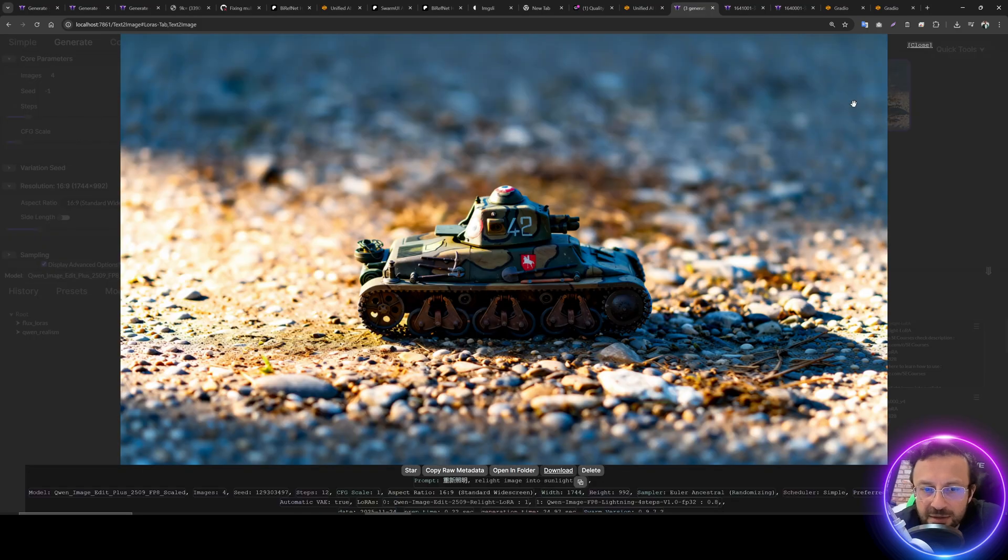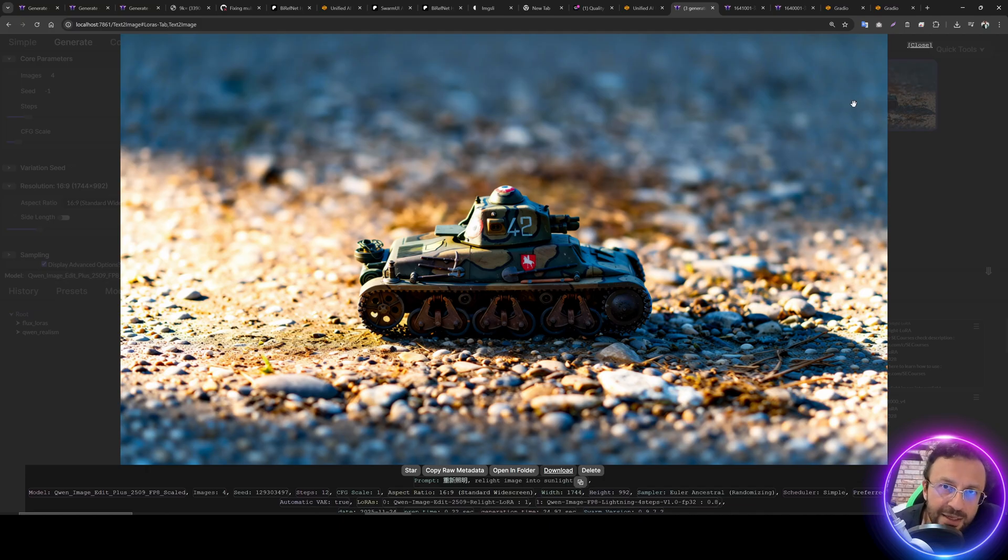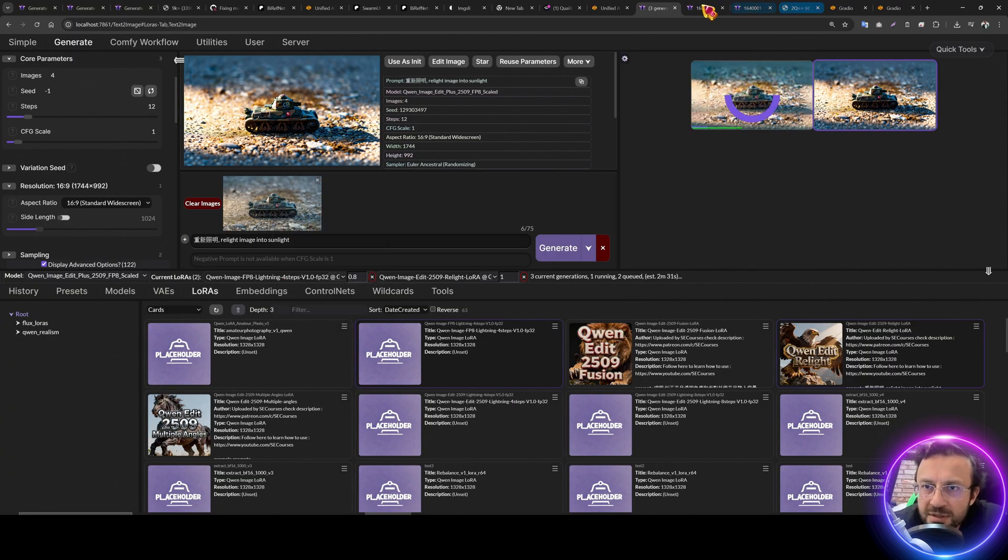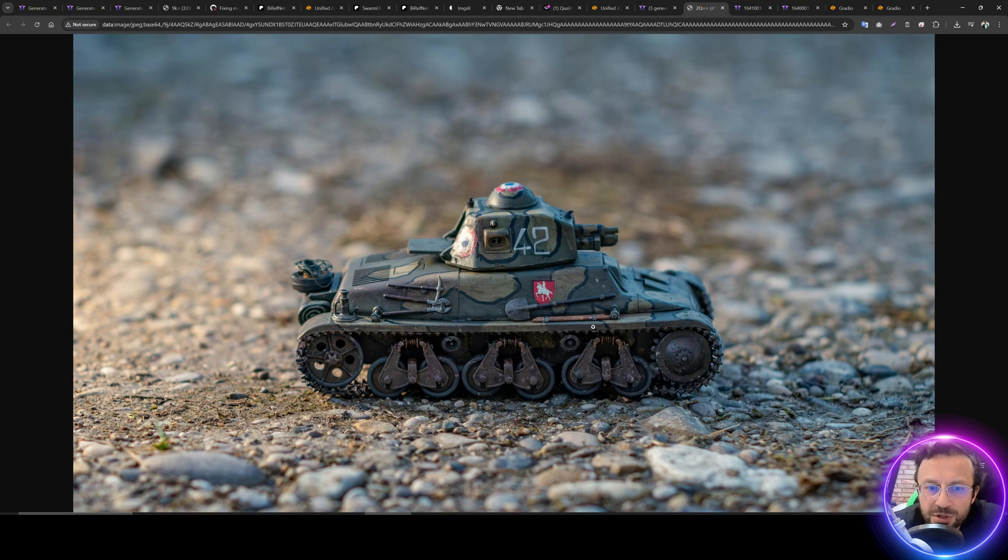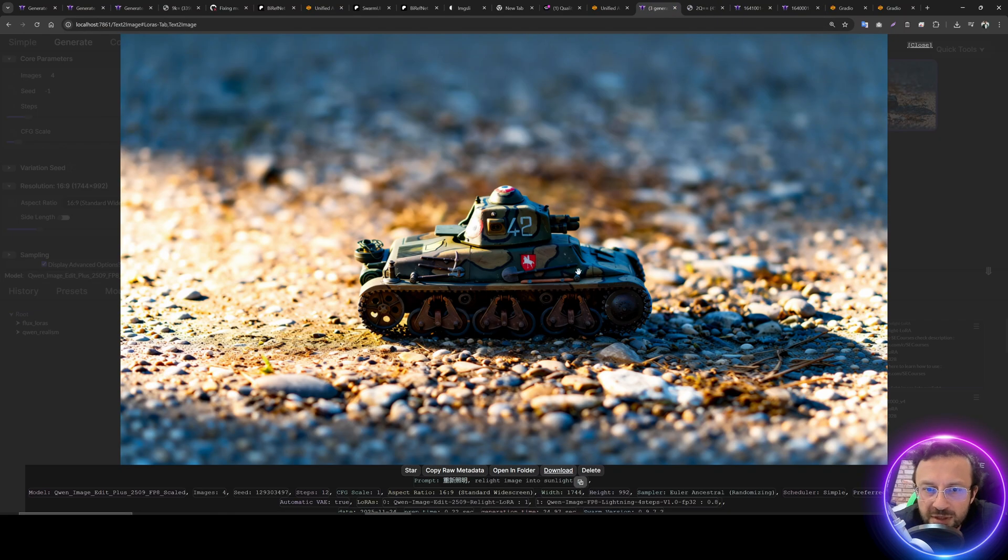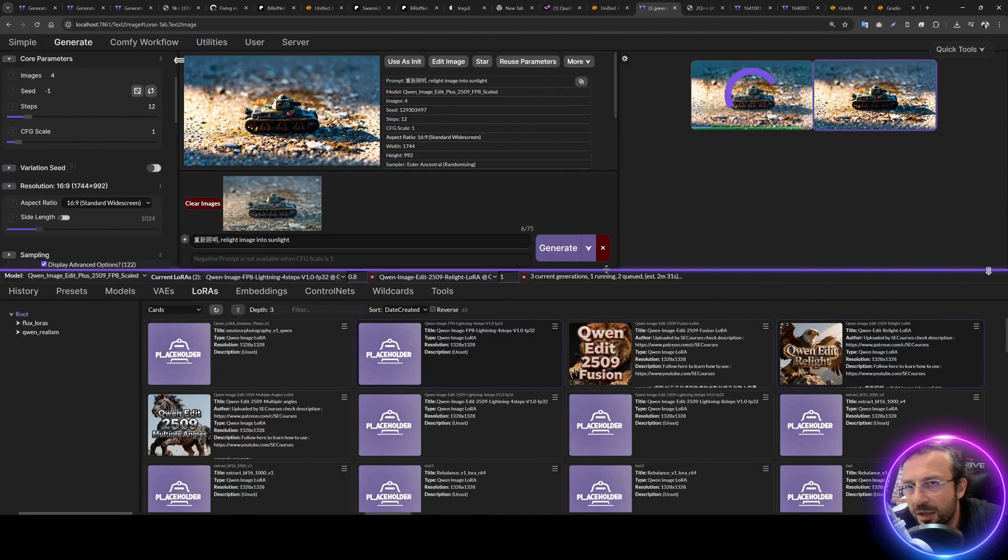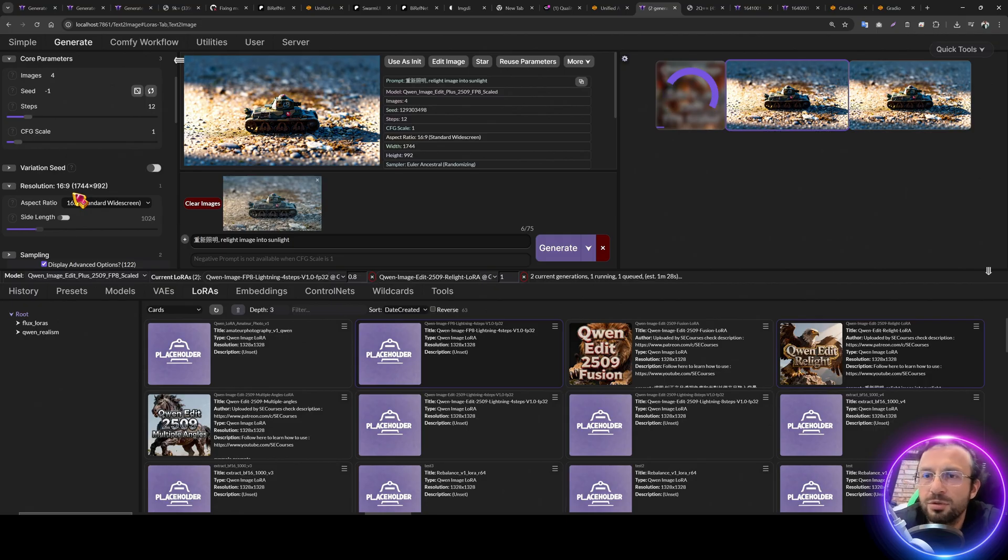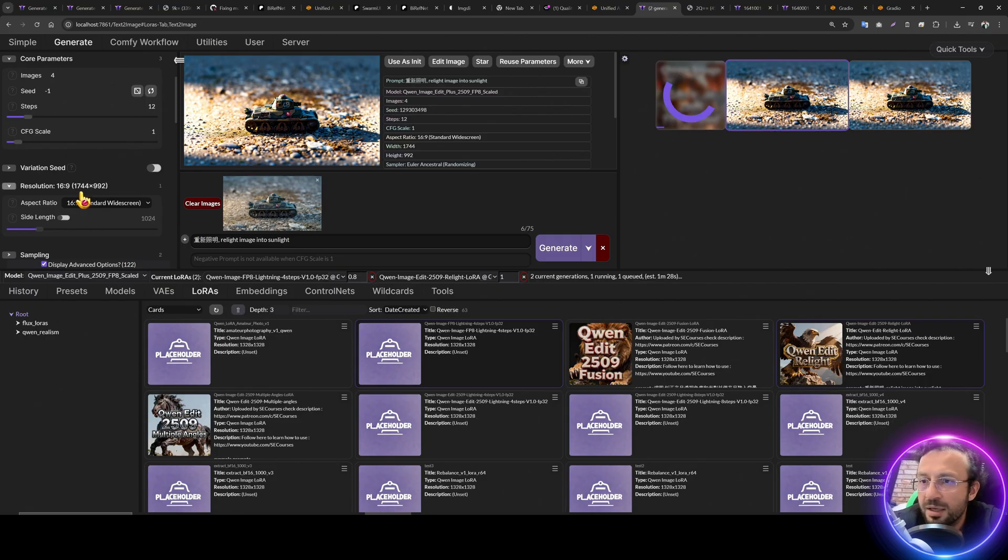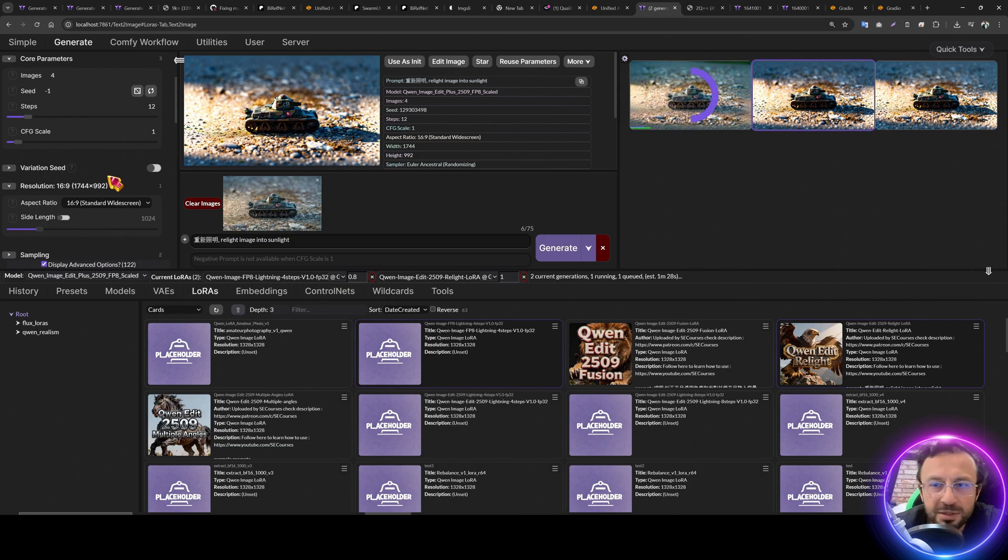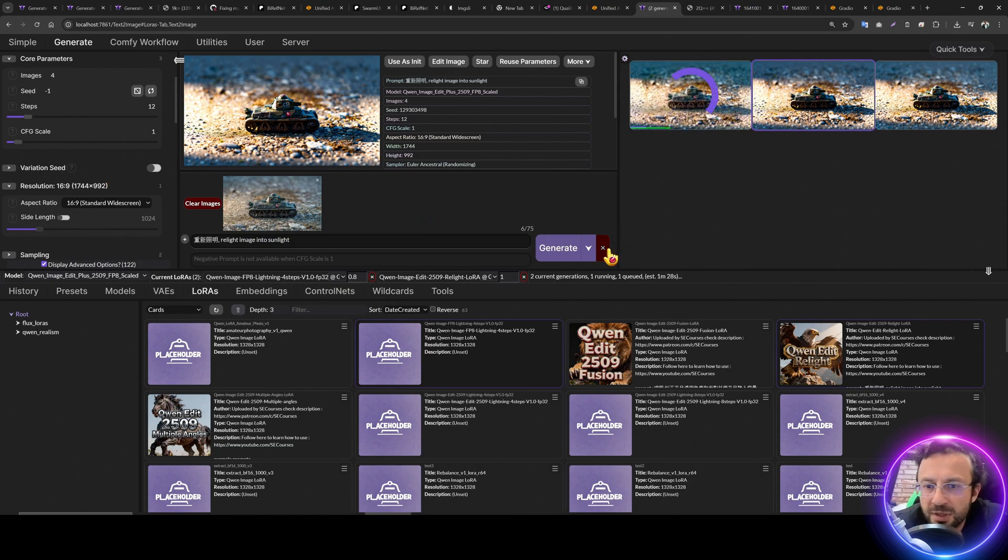And here it is relighted into sunlight. Very good. I mean, from this input image, you see, this was a very big image to this image. So you can play with it. You can even try higher resolution and see if it is working. If you use higher resolution, of course, it will use more VRAM. It will take more time. It is up to you, but try it.